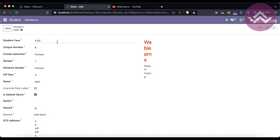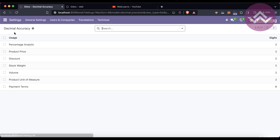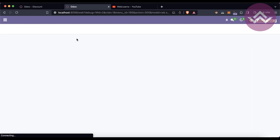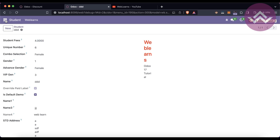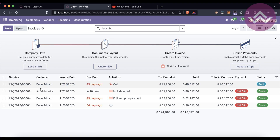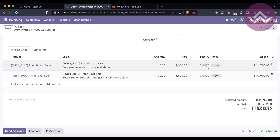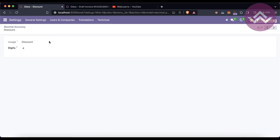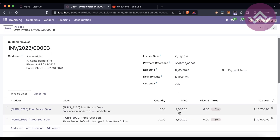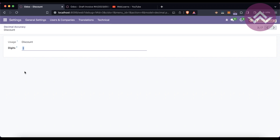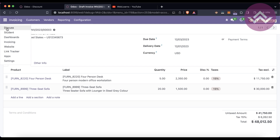You can see only two decimal points now. This is how the global digits configuration works. If you want to change the decimal points — for example, changing Discount to four digits — after refreshing the screen you can see four decimal points in the student fees field. You can also see the same change reflected globally in other places like invoices where the discount field now shows four digits. Once you revert it back, you'll see two decimal points again. Note that decreasing decimal accuracy may give you warning messages.